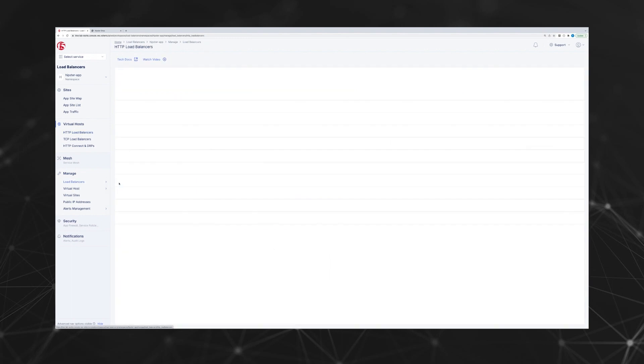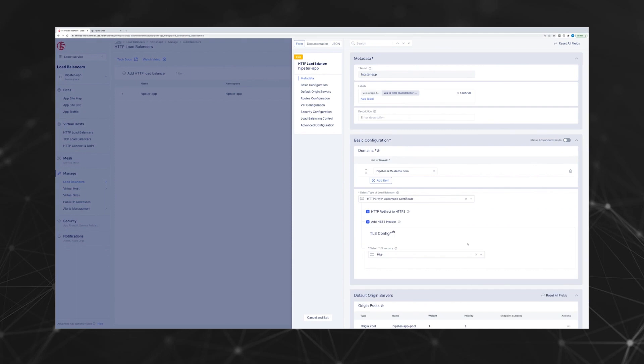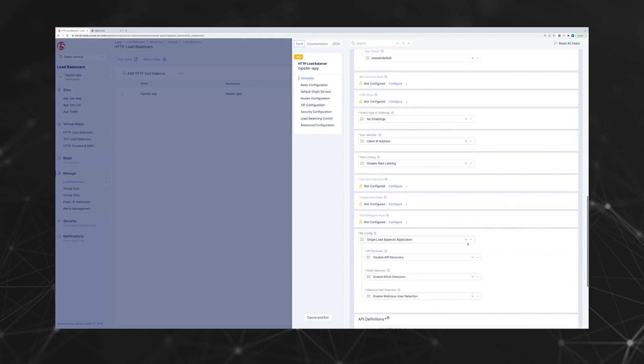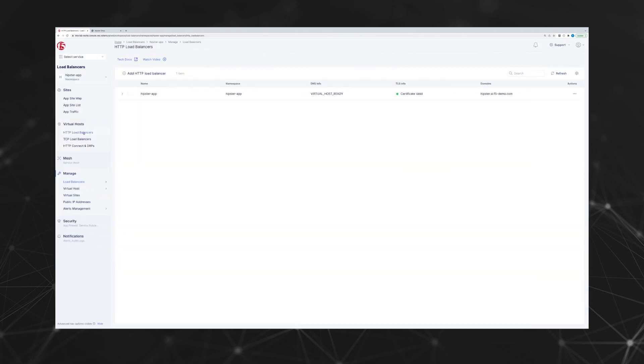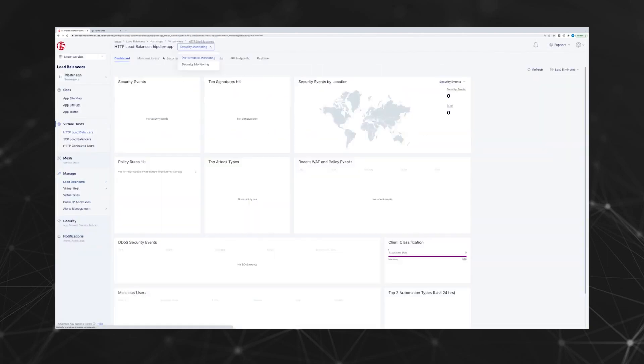Let's look at the configuration for this HTTP load balancer. Machine learning for DDoS mitigation is enabled here. We're going to simulate an attack in a moment.